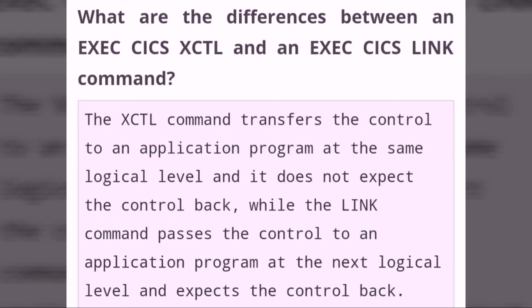What are the differences between EXEC CICS XCTL and EXEC CICS LINK commands? The XCTL command transfers control to an application program at the same logical level and does not expect control back, while the LINK command passes control to an application program at the next logical level and expects control back.